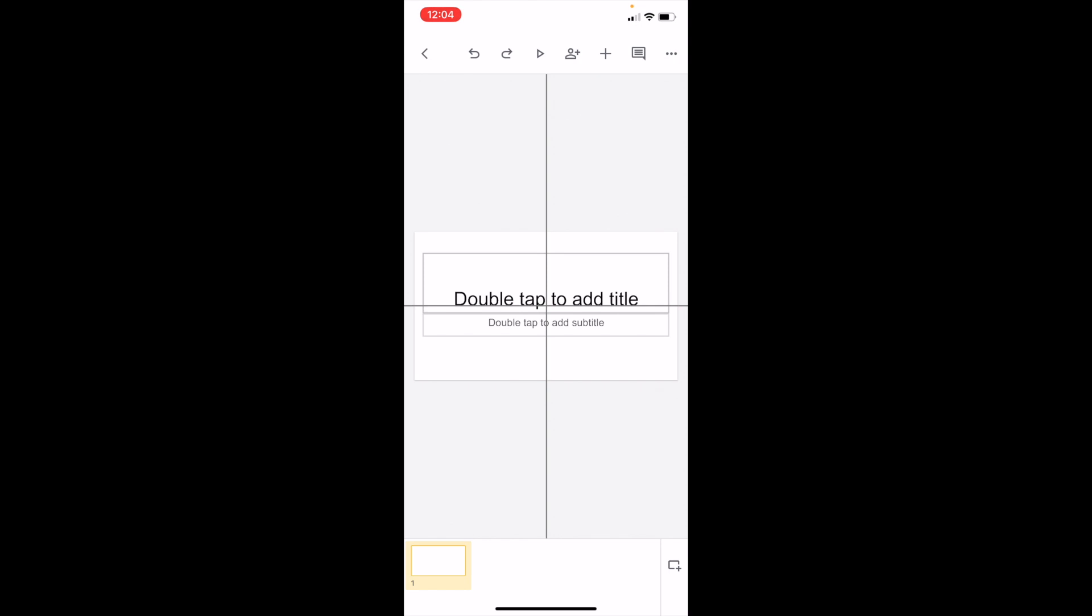What this does is it creates a vertical line and a horizontal line meeting in the middle, basically dividing your presentation into four quadrants.